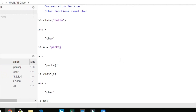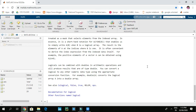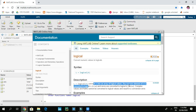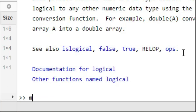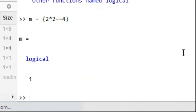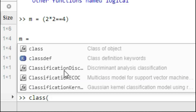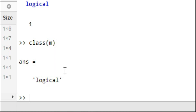Let's work on logical type. Let's try 'help logical' and open the documentation. It converts a numerical value to logical — the output is true or false, meaning 1 or 0. Let's try M equal to (2*2 == 4). Since 2 times 2 is 4, this is true and gives logical 1. Checking class(M) gives logical.